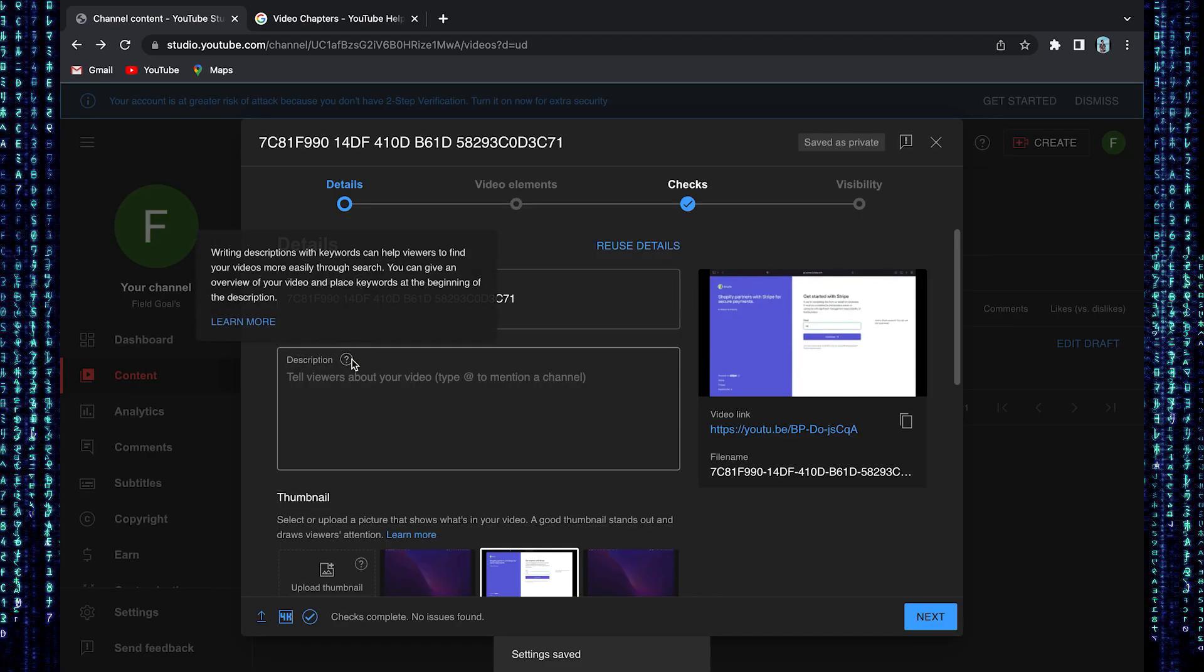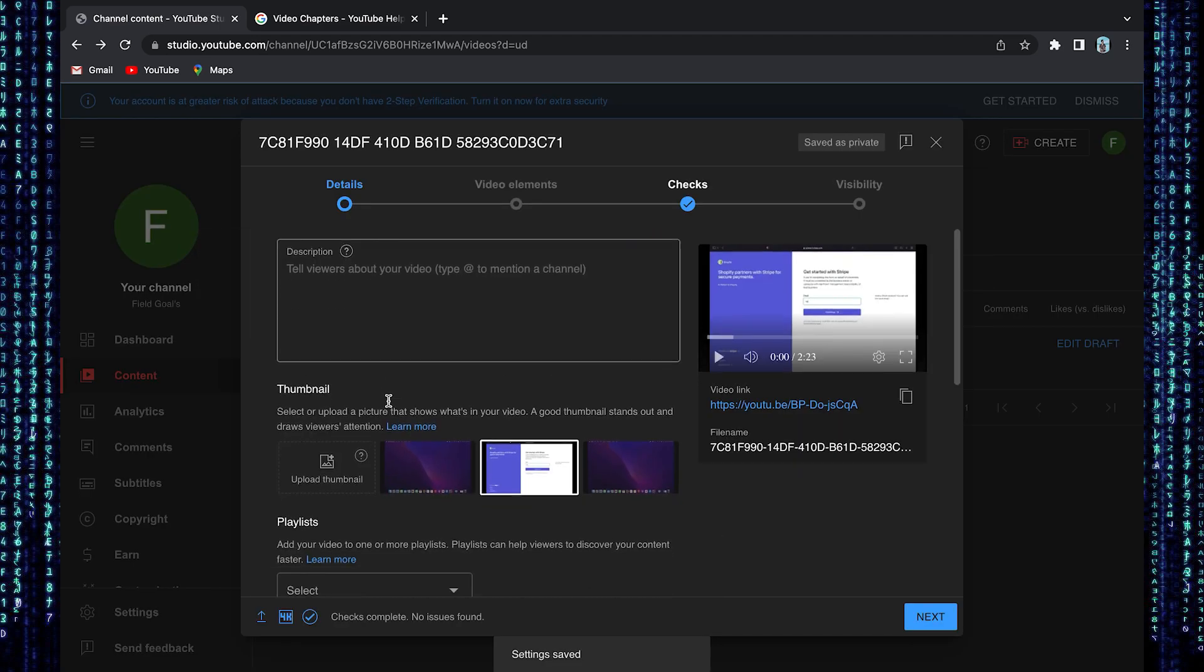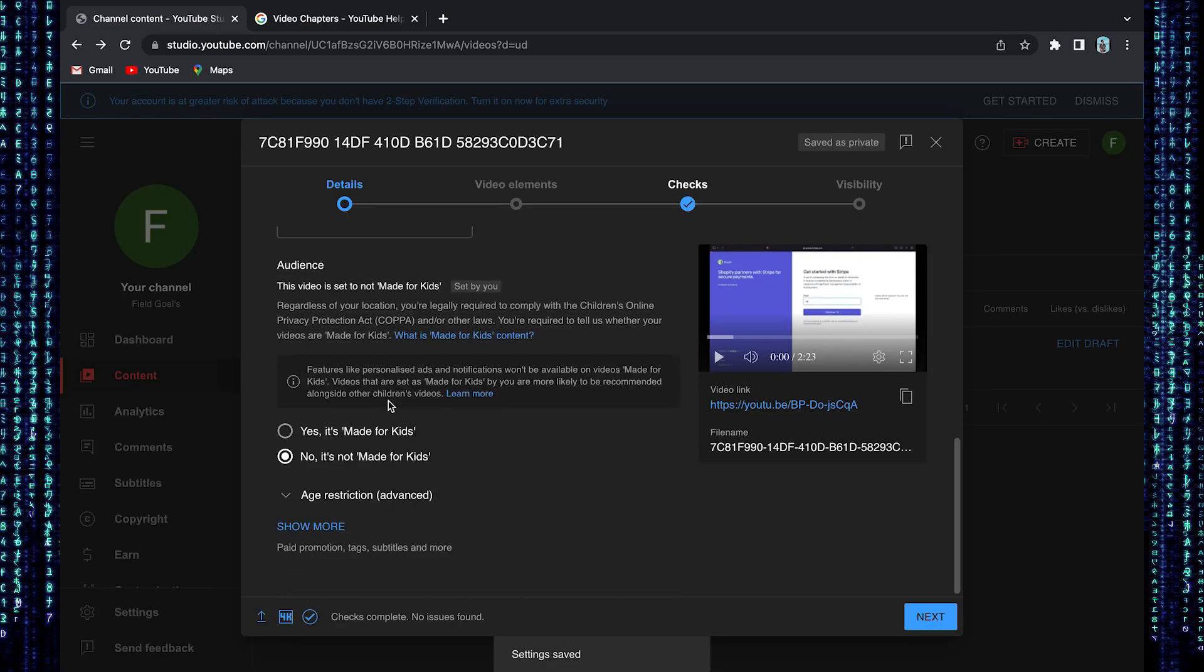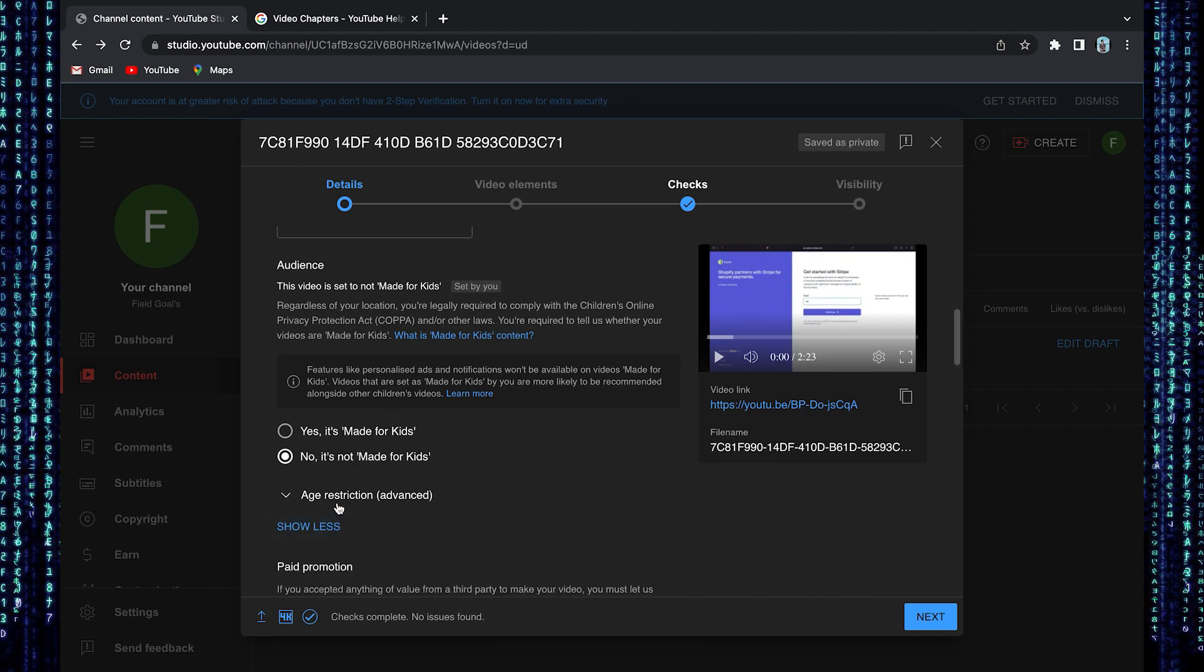Now click to open your video. On scrolling down, you'll see the option of see more. Click to open it.